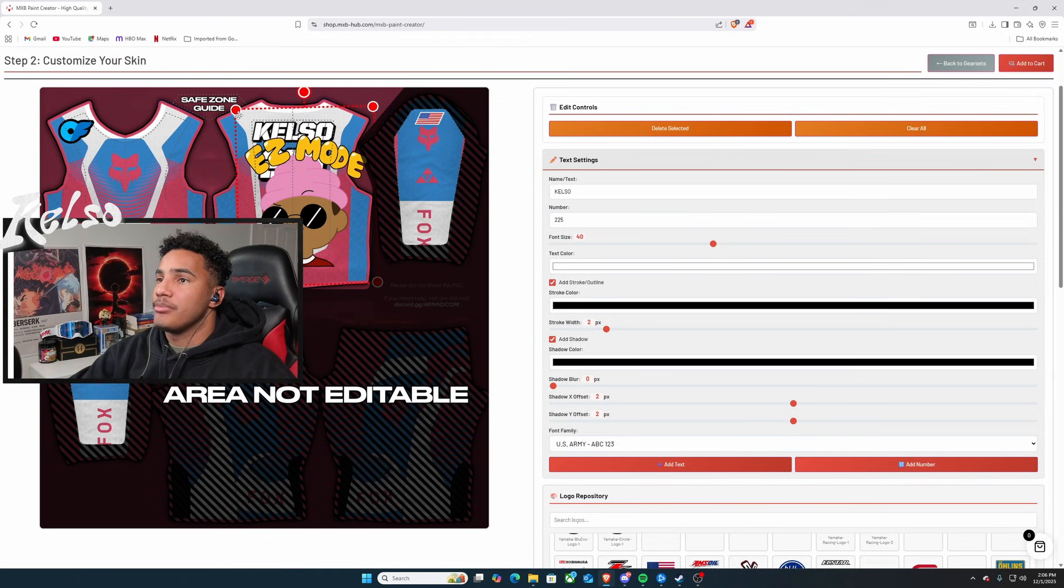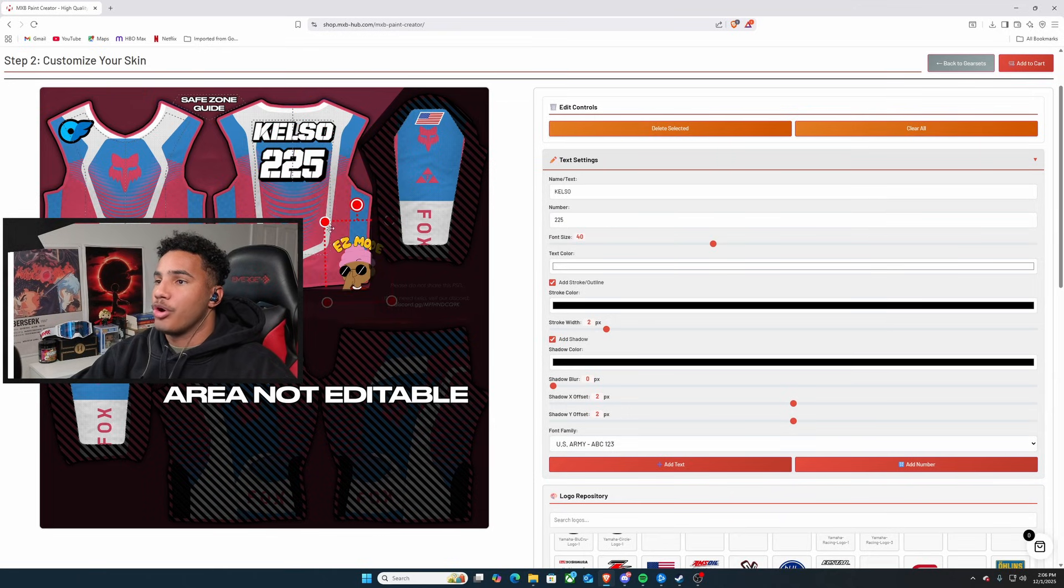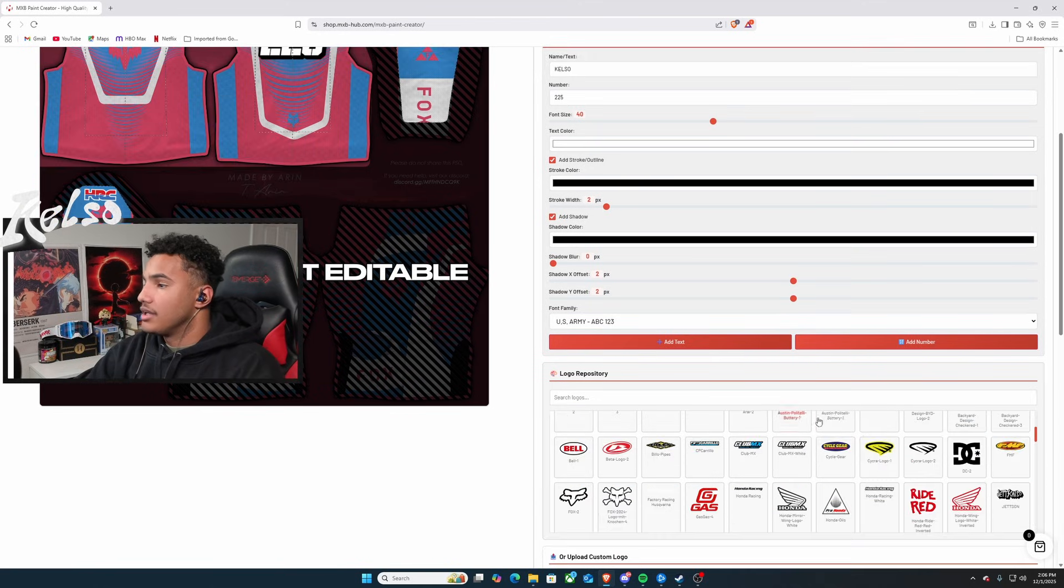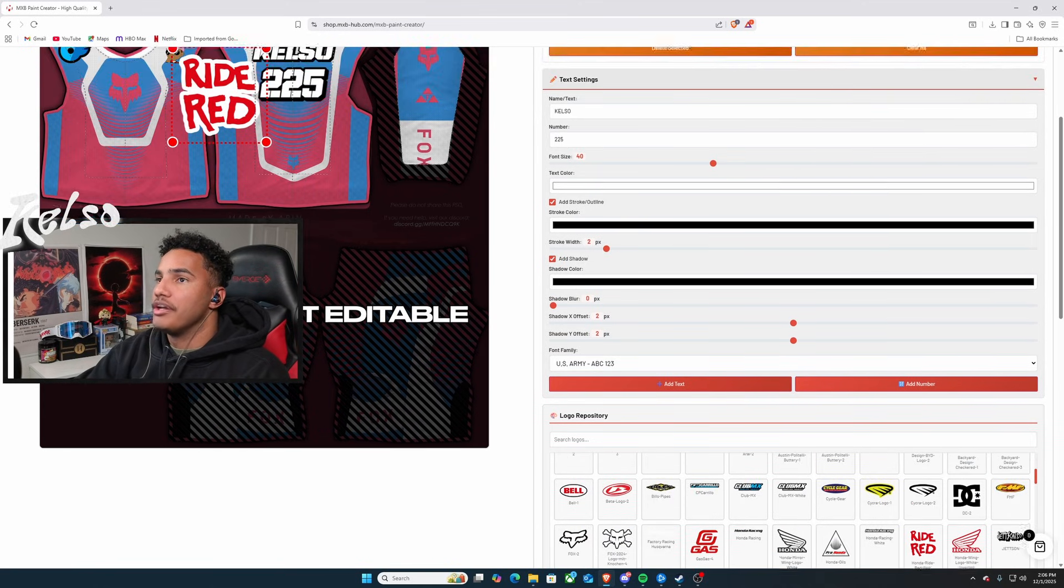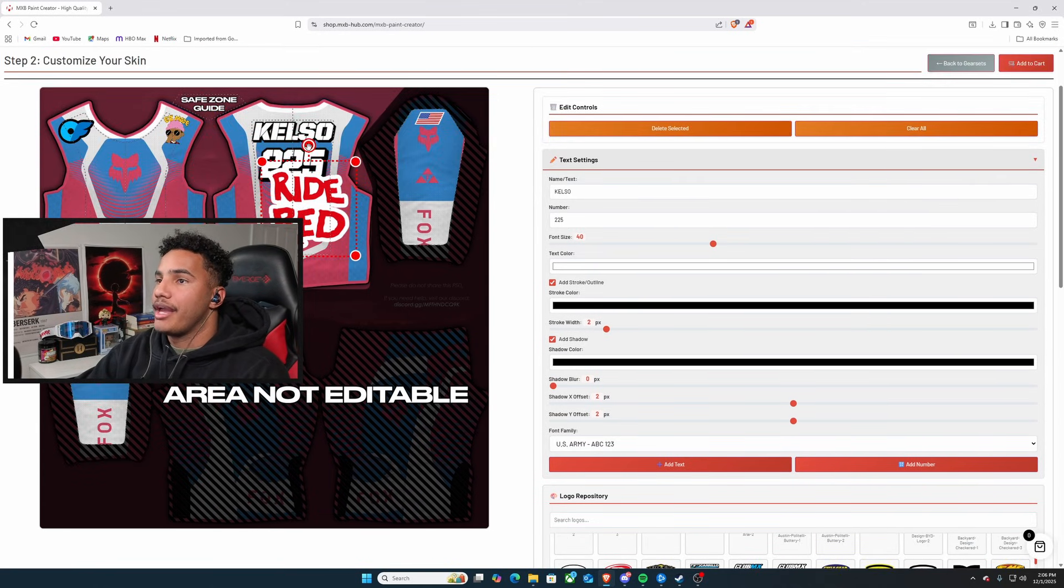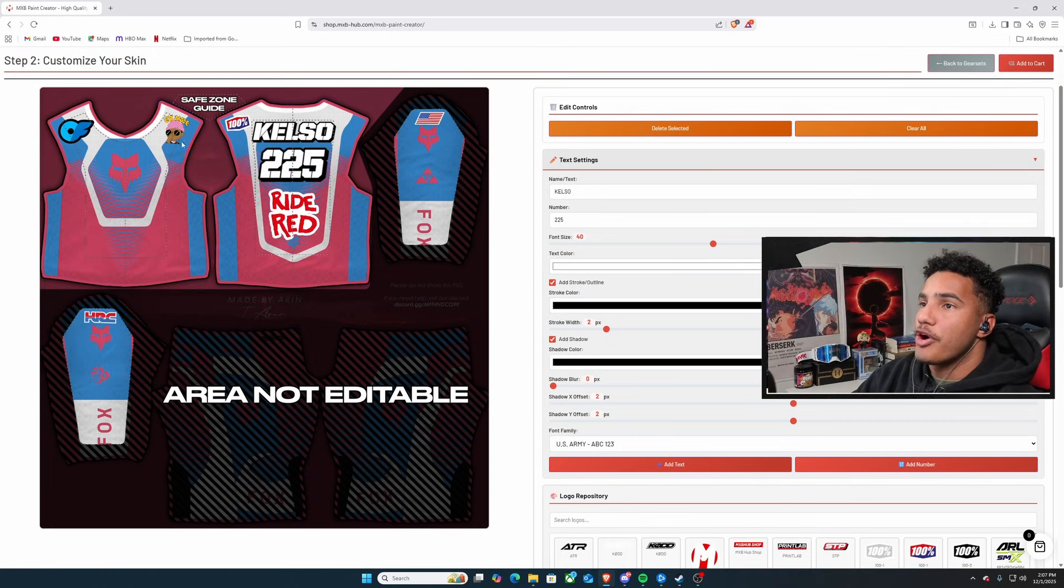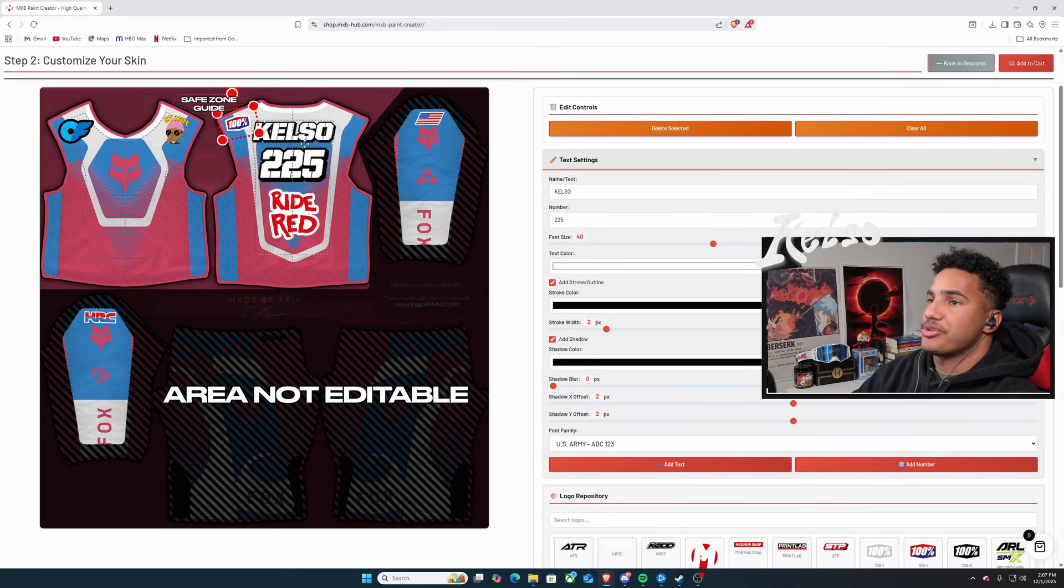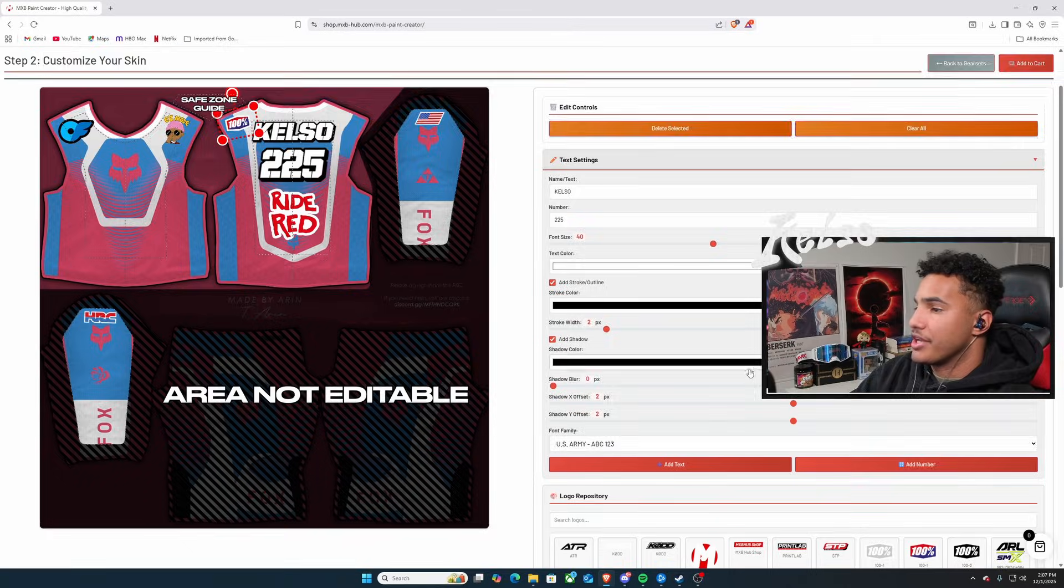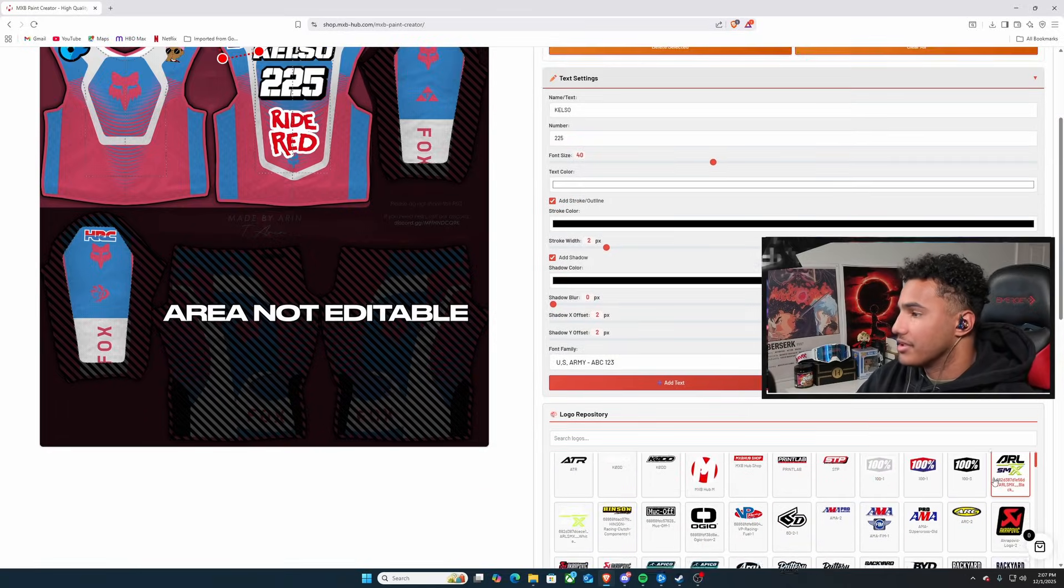I think I'm going to put easy mode on the other shoulder right next to OnlyFans. I think that's absolutely fine with me. I think I really want this ride red one. So, we're going to do a ride red. And I'll probably put that under right here. So far, this is what I've got. I've got OnlyFans, easy mode. I've got 100%, Kelso 225, ride red, HRC, the American flag. I mean, we're getting somewhere.